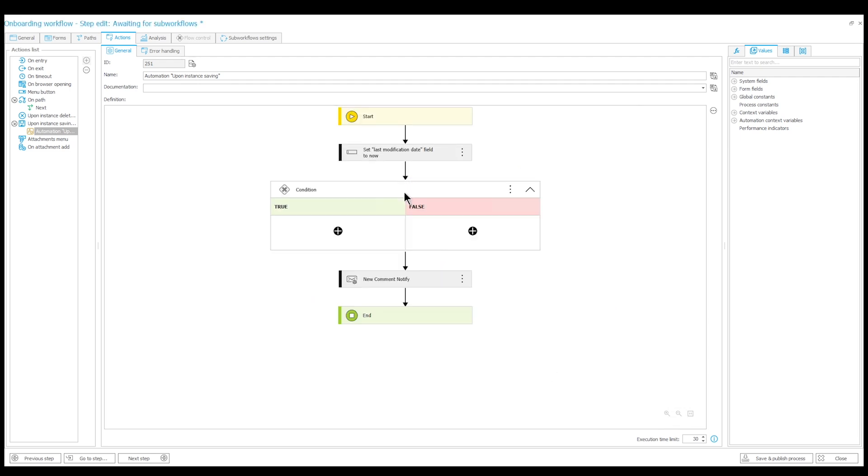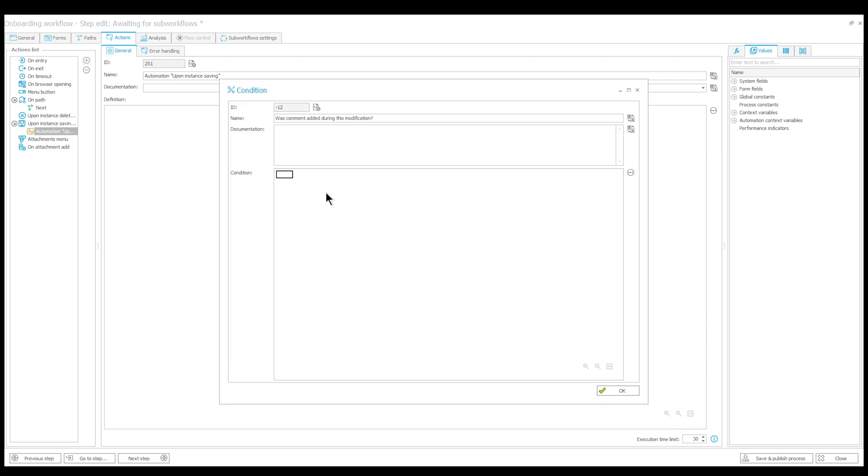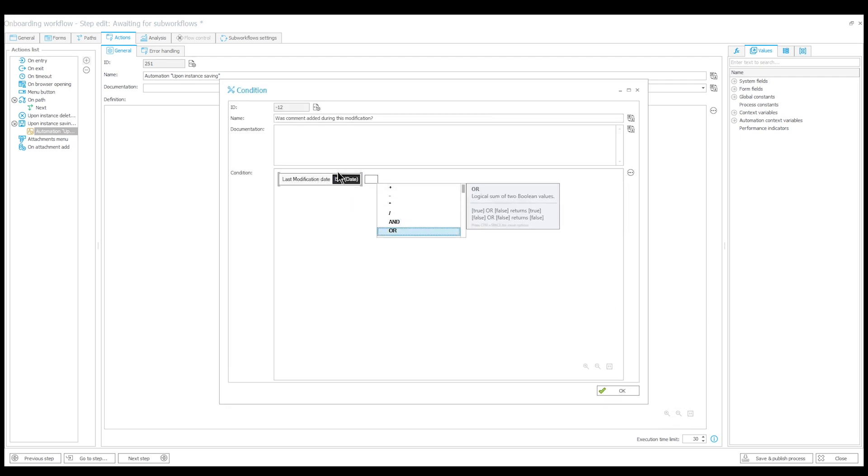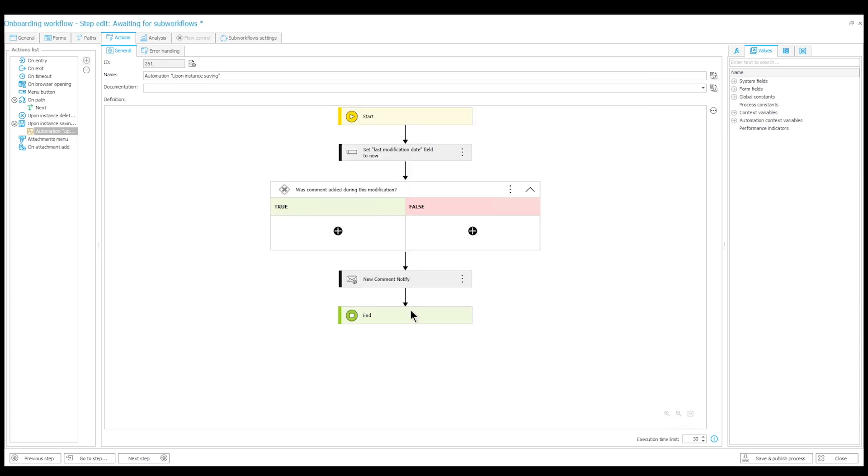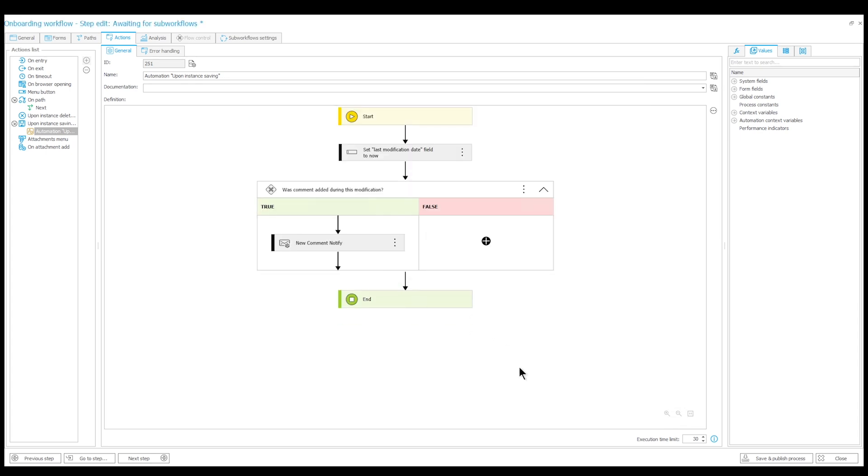Now all we have to do is reference this field in the condition so we can check if it overlaps with the last comment date. And of course, add our notification action with a true branch of this condition.